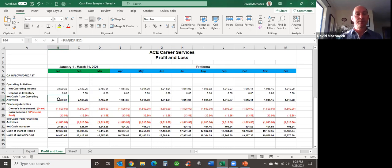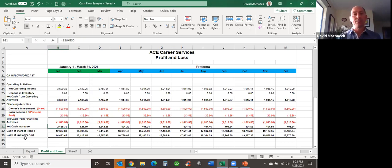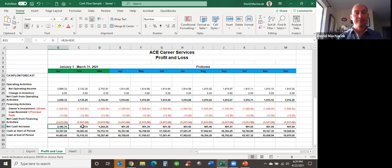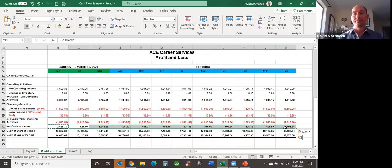Net income from operating activities plus net cash from financing activities — which in my case is negative — equals the net cash increase for the period. If I started January with $12,000 in the bank, I end January with $14,000. Use a simple formula in Excel, copy it, and paste it across the rest of the columns. That's a very simple way to do your pro forma cash flow using actual QuickBooks data, forecasting out for the rest of the period.